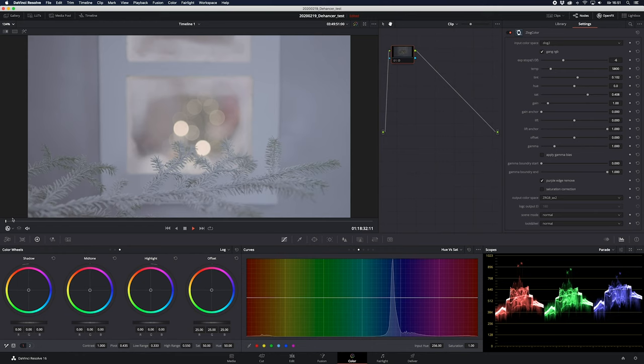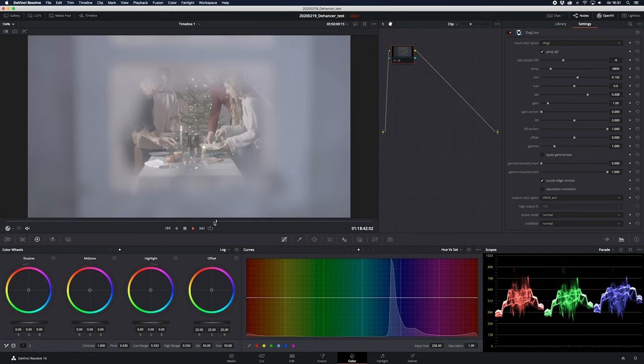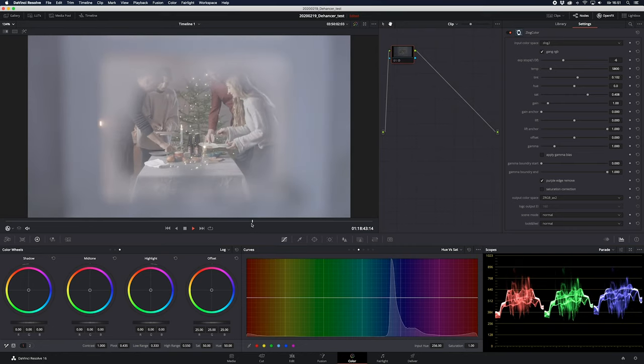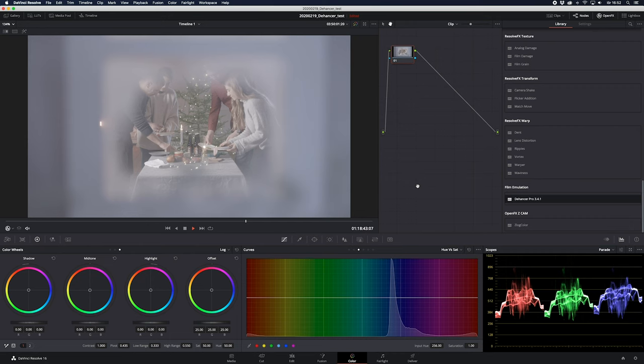What we have here is material from a commercial that I shot, and we're going to try to use some of it. All the material that I'm going to grade is shot with Zcam E2F6, and I'm going to show you my workflow for easily correcting the footage and starting to grade it.